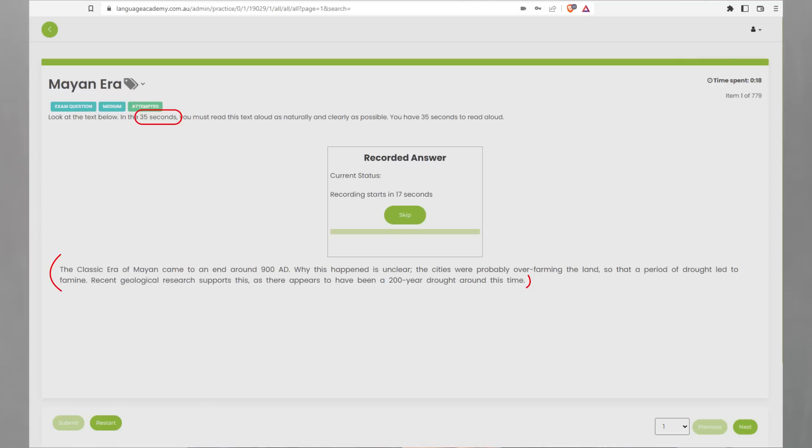You have 35 seconds before recording starts, and you can read, record, and then submit it.